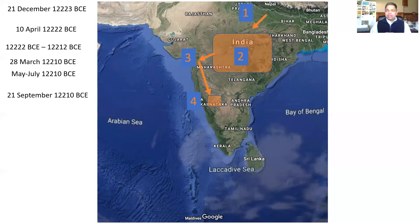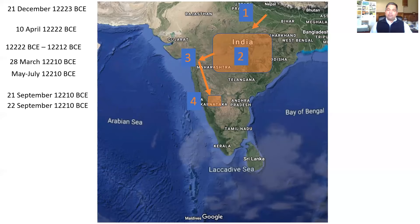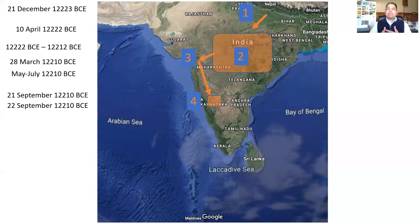The misunderstanding was sorted out. The next day, Sugriv again challenged Vali for a duel — this time he was wearing a garland of Gajapushpa flowers. This time Rama could recognize who Vali was. While the duel was going on, Rama killed Vali.